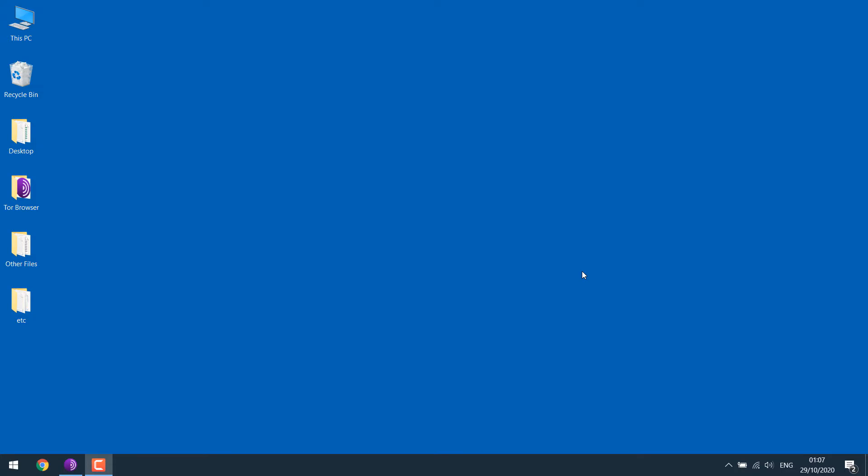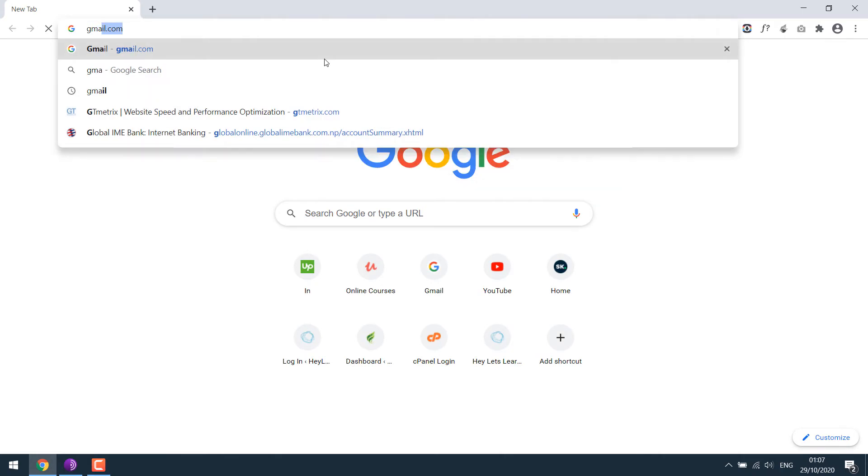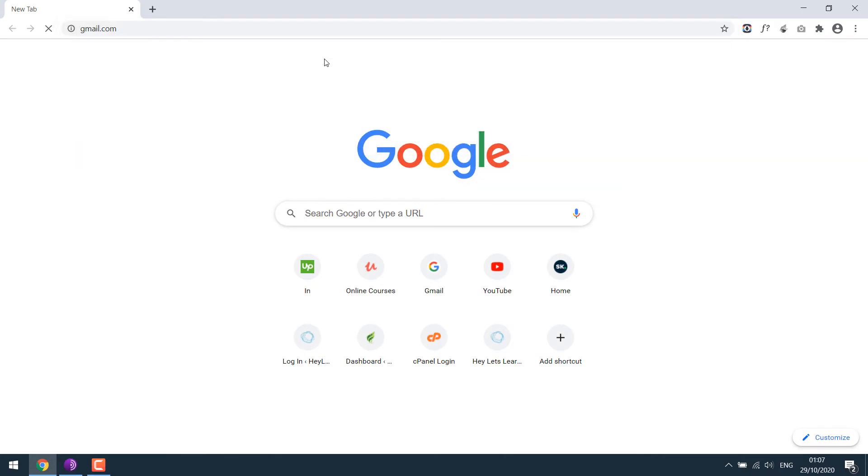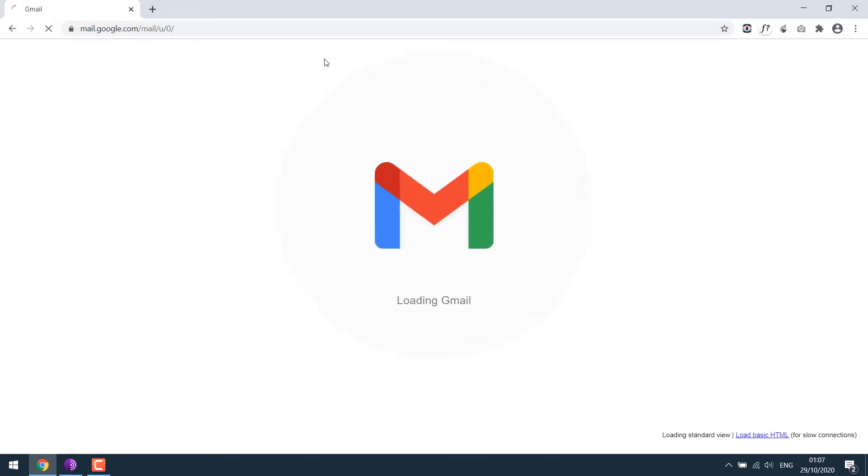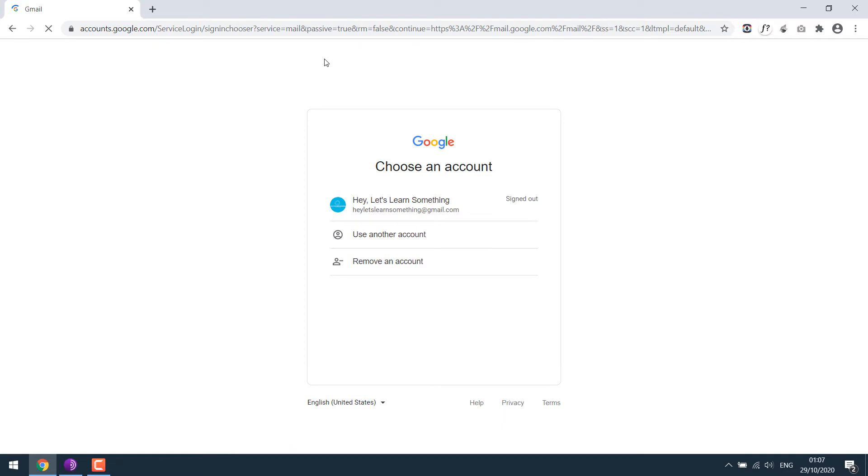In order to do that, open your browser and go to gmail.com. Please note, you will need to have a Gmail account to make free calls. If you don't have one, please create one. Sign in to your Gmail.